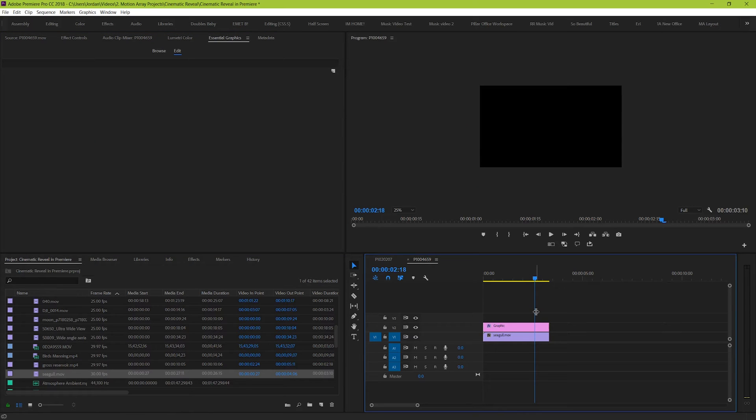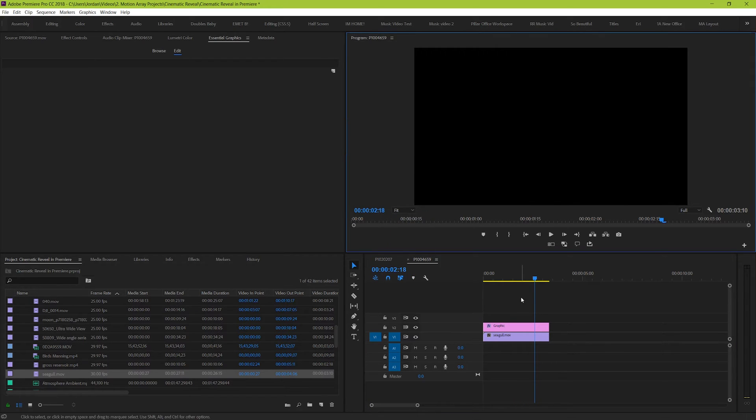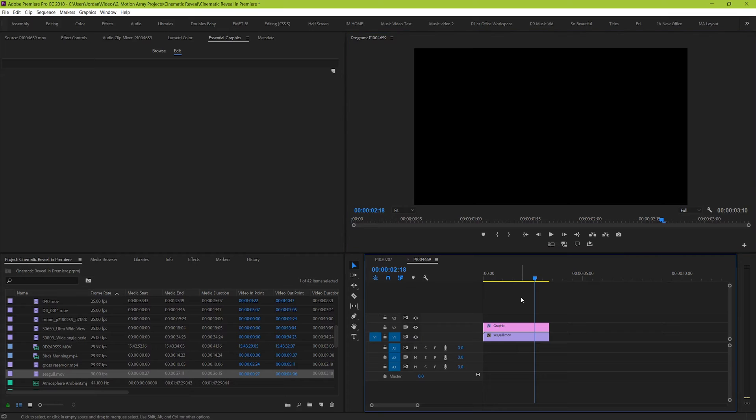Now Premiere is not as versatile a program as After Effects for example for having grids and centering tools and making your graphics really precise. So, the closer you follow here to my instructions, the better your results will be.